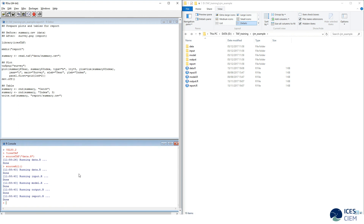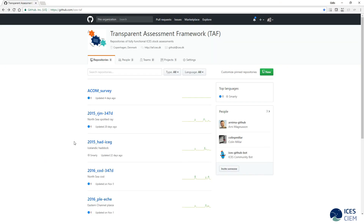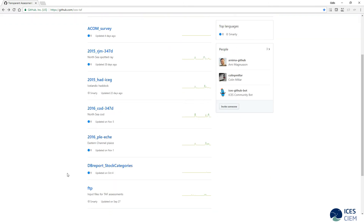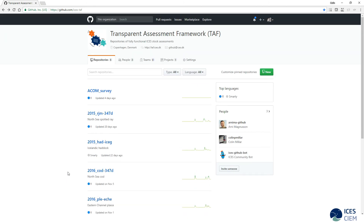What we have learned in this video is about the overall TAF workflow, using the North Sea Spotted Ray as a fully scripted analysis example. On the GitHub TAF page there are other examples that can be studied in the same way: Icelandic Haddock, North Sea Cod, and Eastern Channel Plaice. They are all age-based assessments — Eastern Channel Plaice uses the FLR suite of R packages, North Sea Cod is a SAM model, and Icelandic Haddock is an AD Model Builder age-based model. More examples will be added as they go.